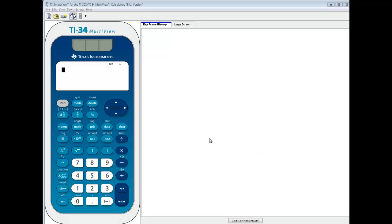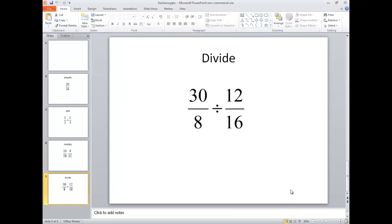Let's take a look at dividing on TI-34 multi-view, dividing fractions specifically, I should say. We've got 30 over 8 divided by 12 over 16.